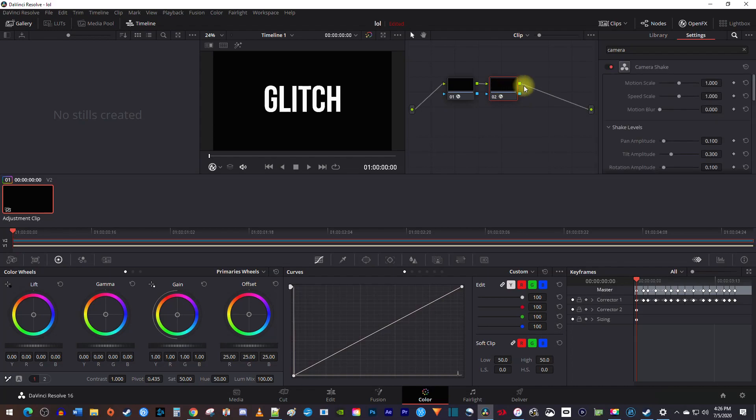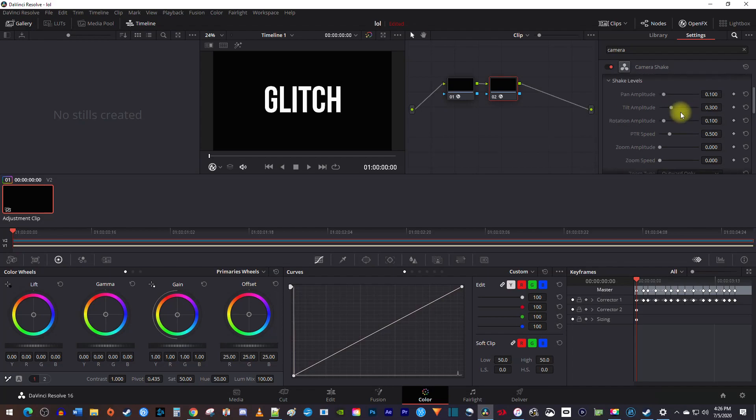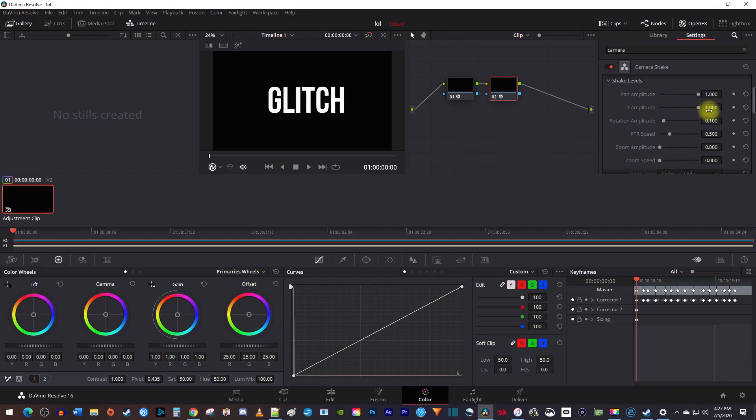For the camera shake, I'm going to increase the speed scale all the way up because glitches move fast. Further down, I'll increase my pan amplitude and tidal amplitude so my text moves around more. And I'll increase the PTR speed to 1 so that my shake is super fast and glitch-like.